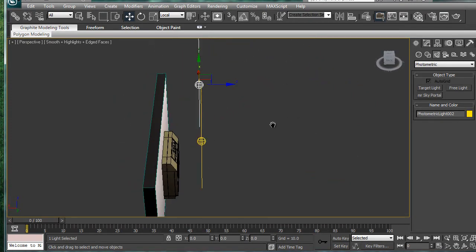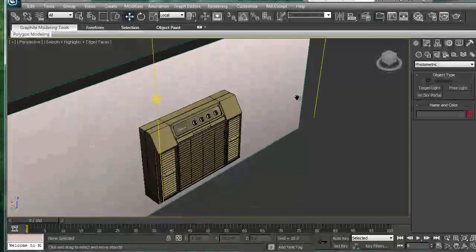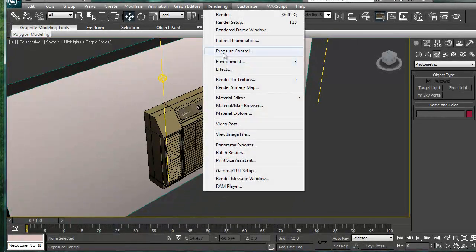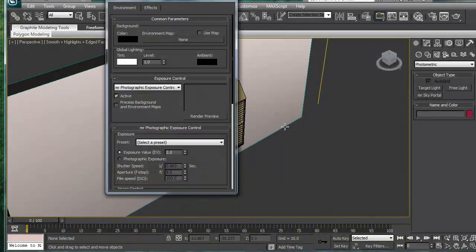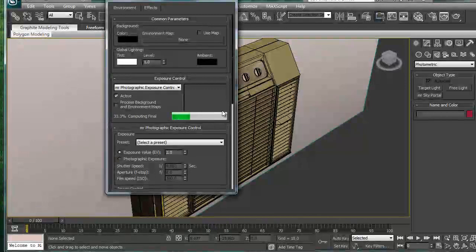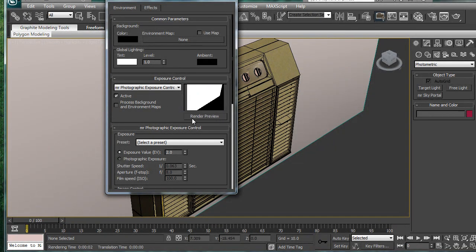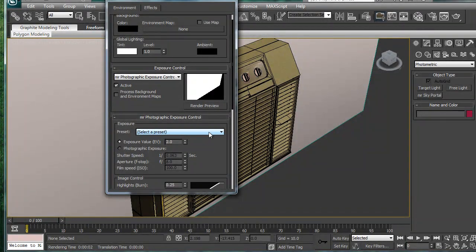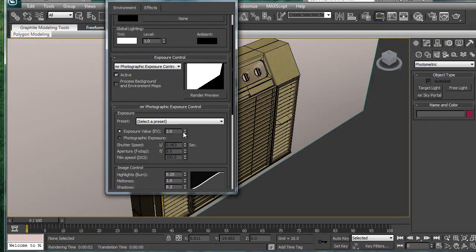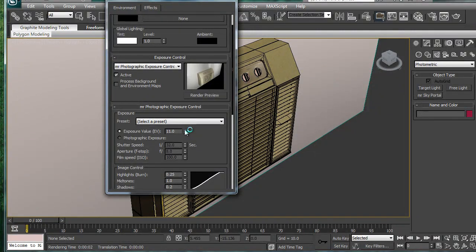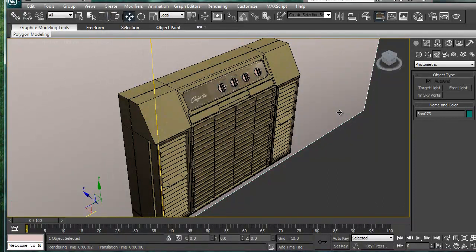So we have our lights. Let's go to rendering exposure control. And just render a little preview here, see what we have. Because it's probably too dark. Or too light. Let's increase this to something normal. So 11 seems to be working pretty good for my scene.